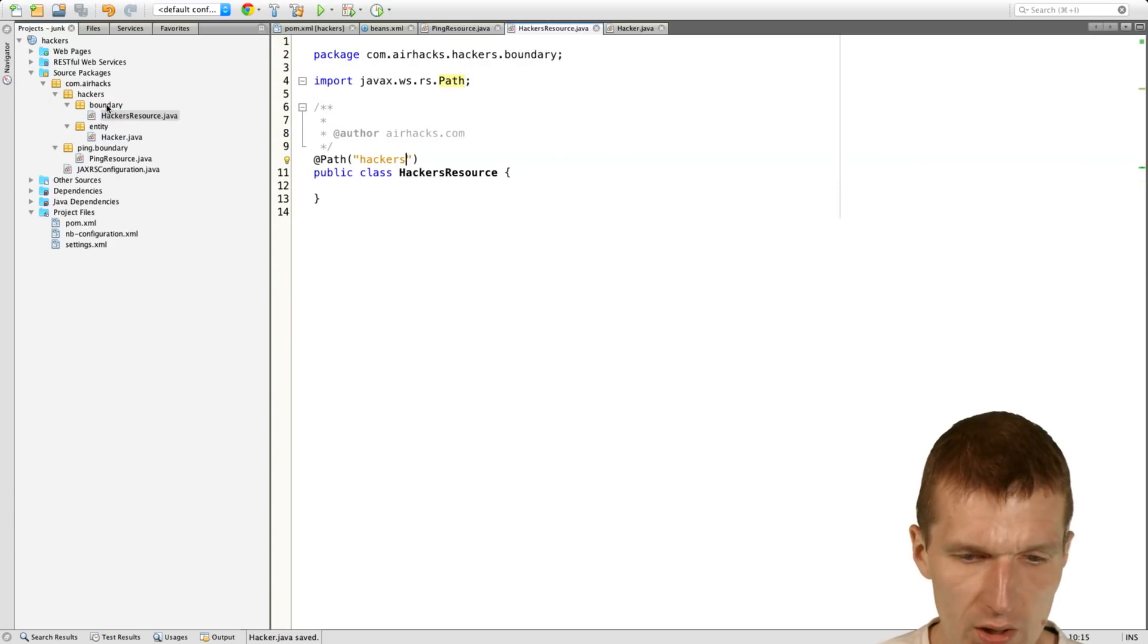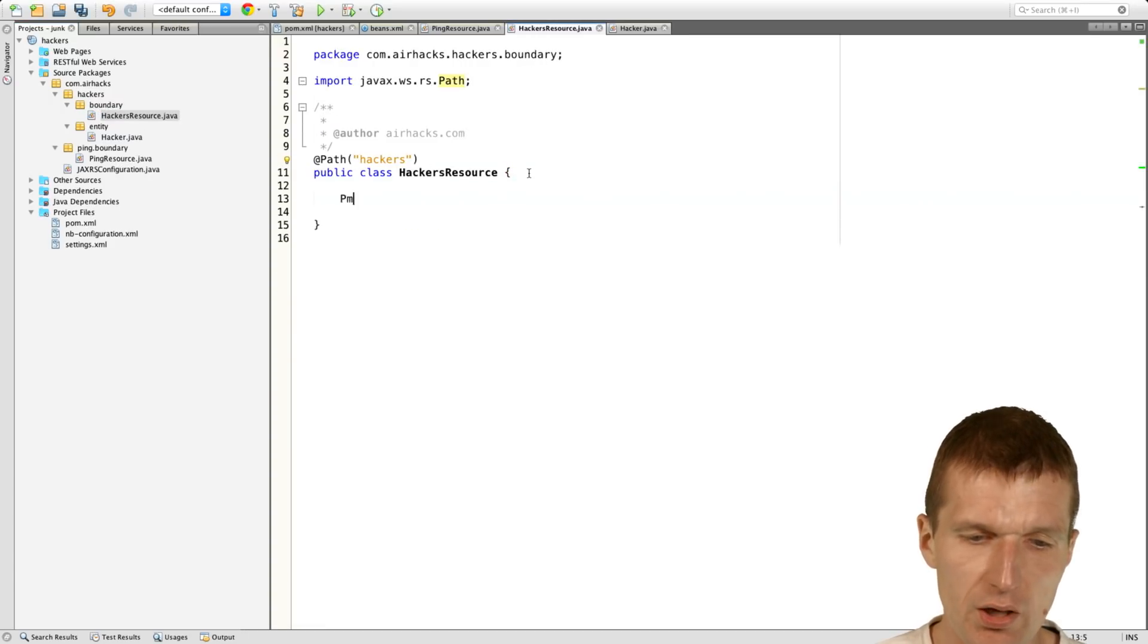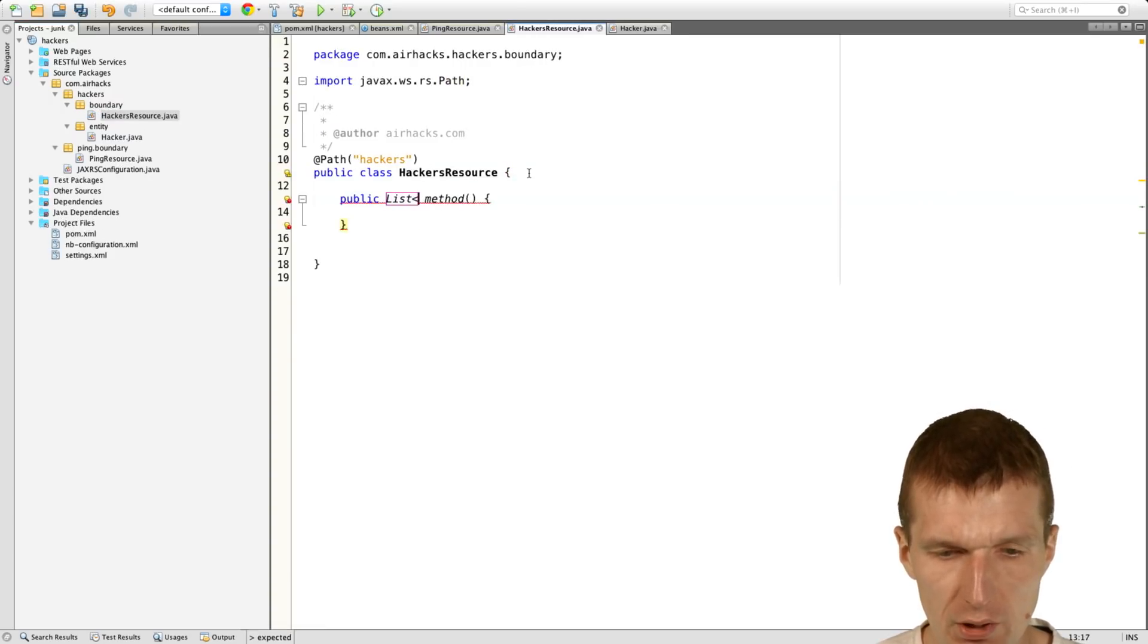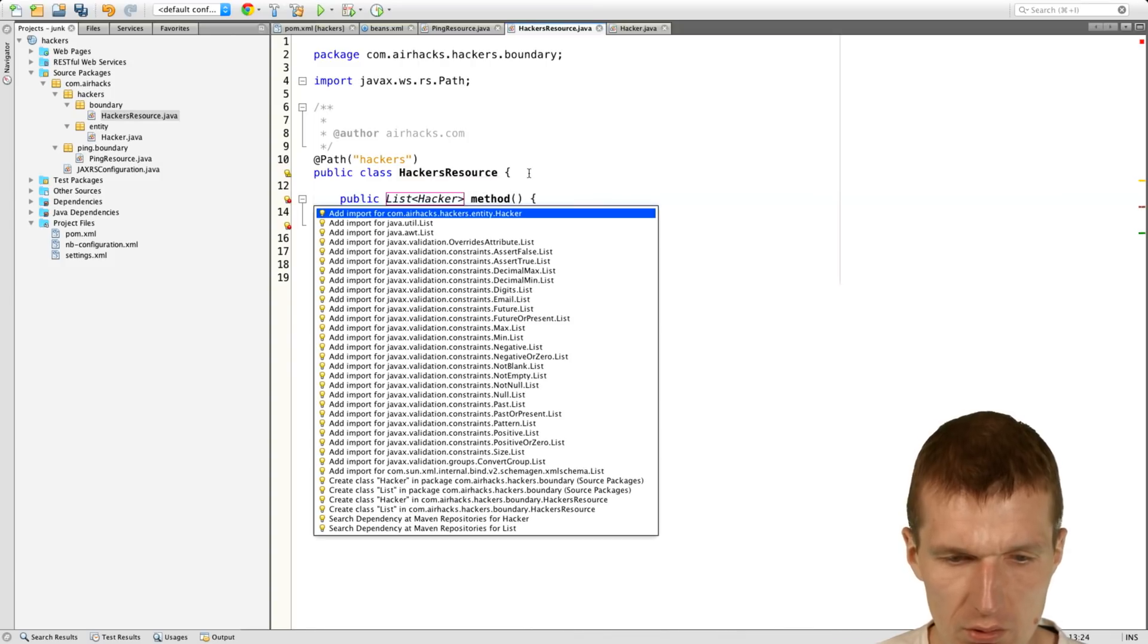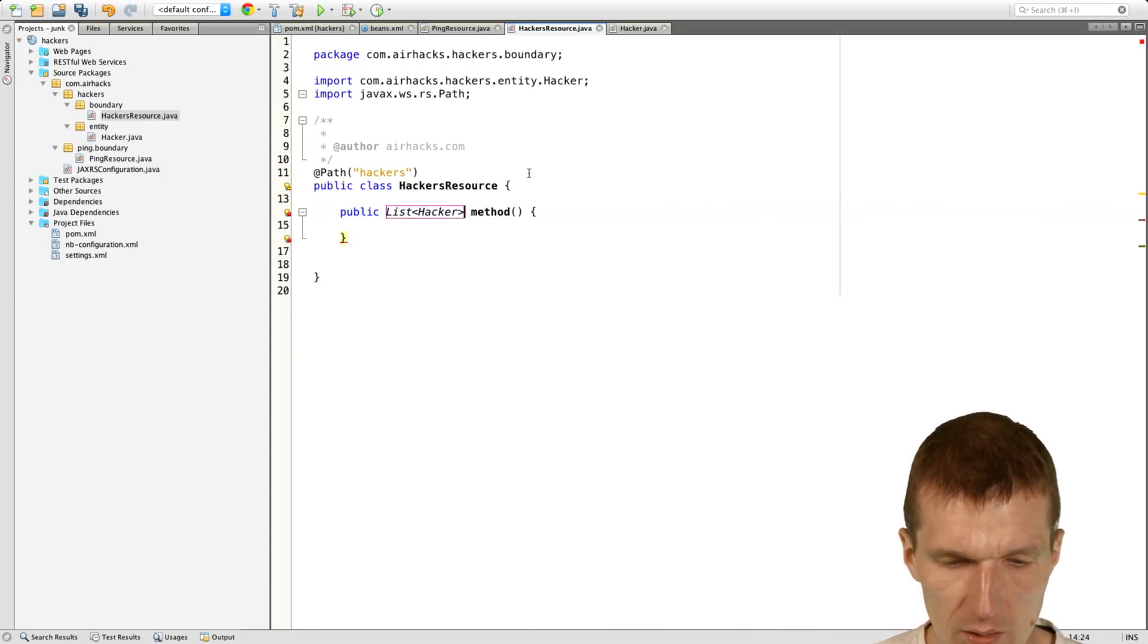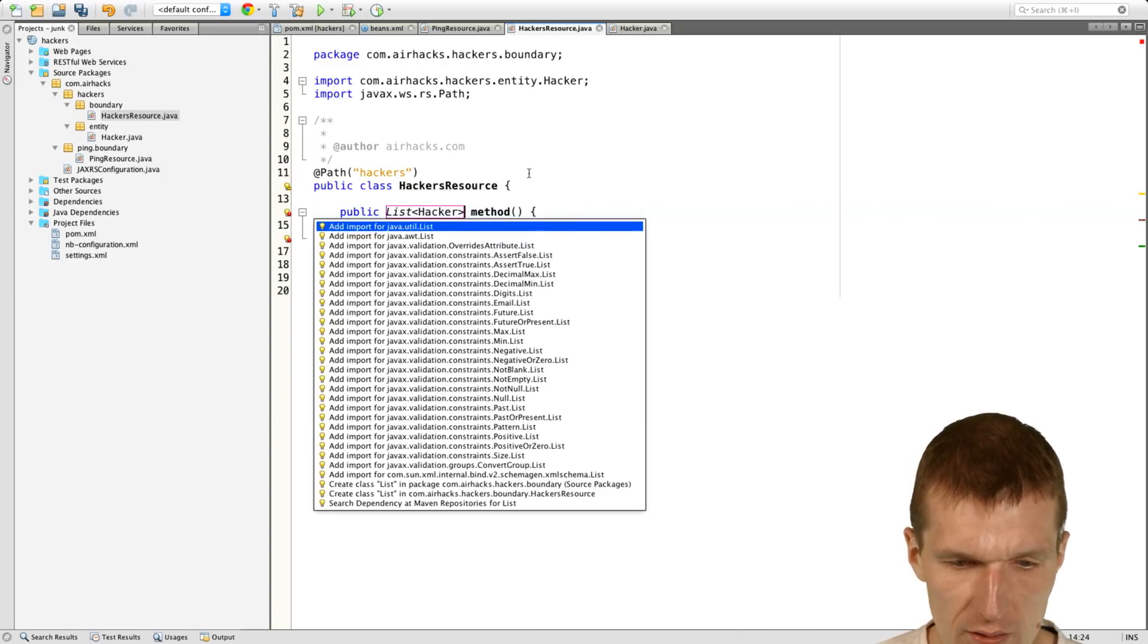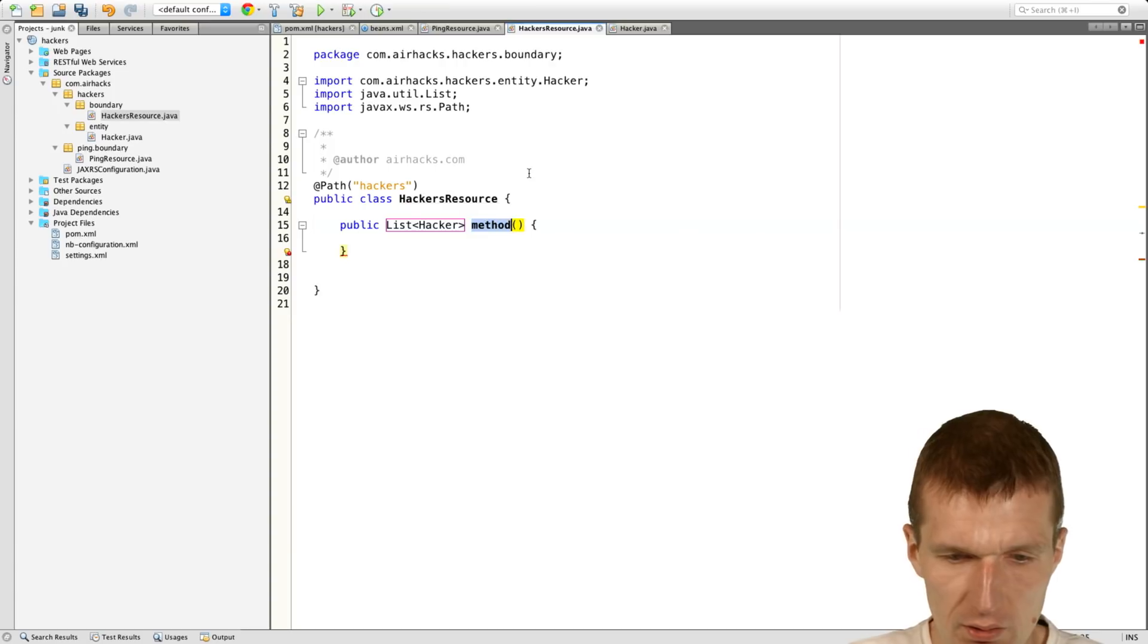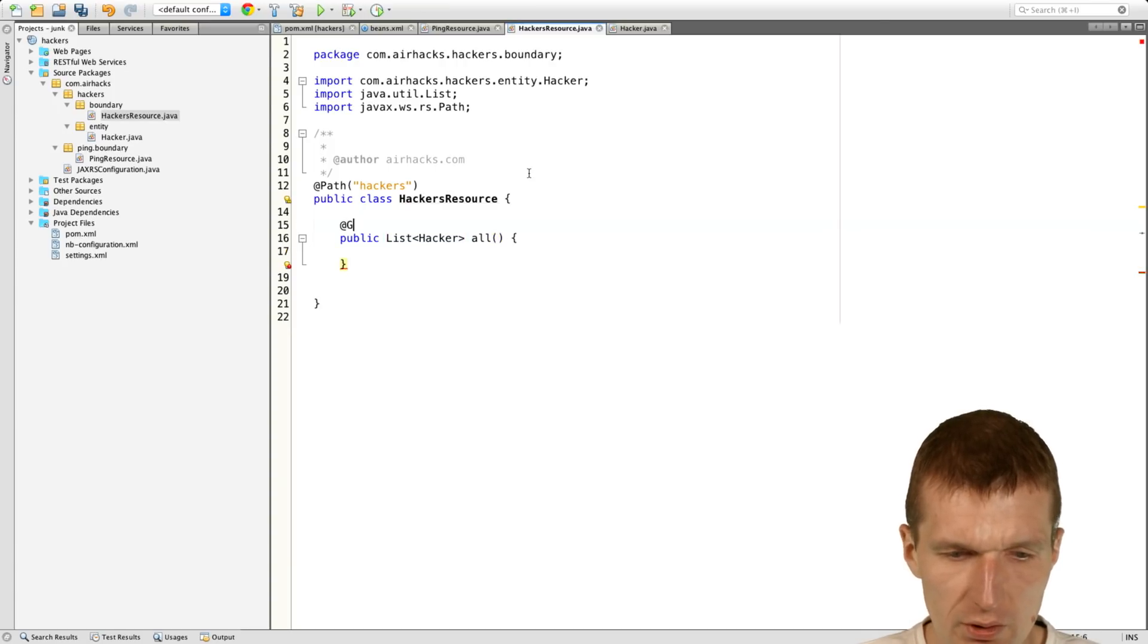And then we can here say, I would like to return a list of hackers. And import the hacker. Import the list. And say the name is all. Get.